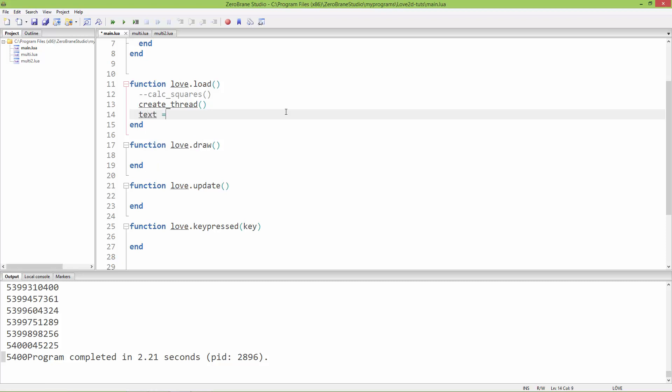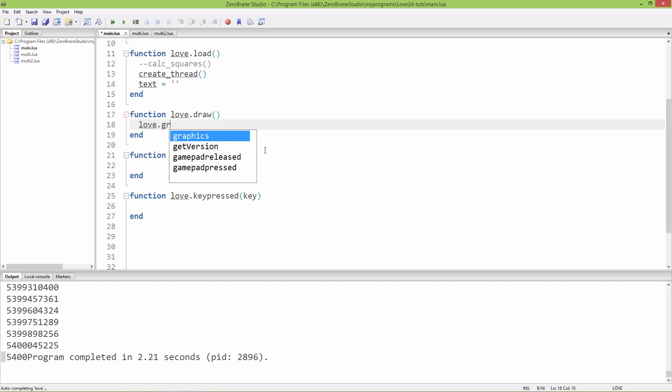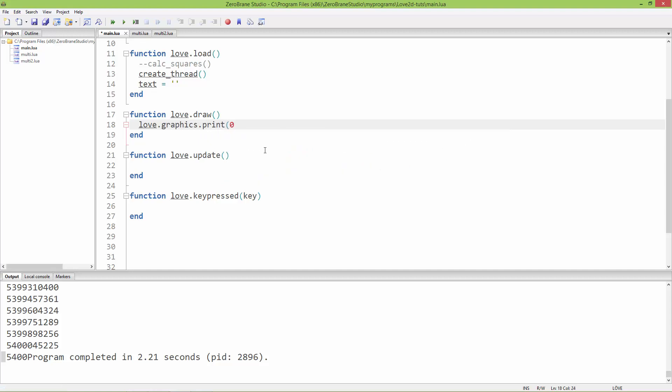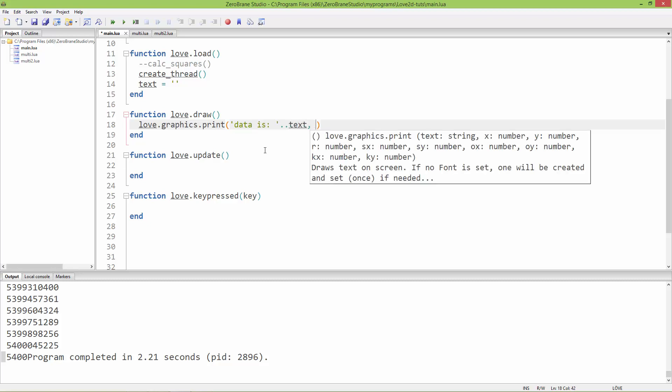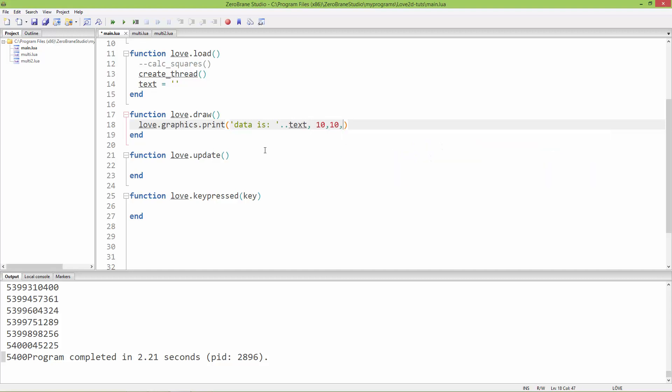In the draw function, I'm going to call love.graphics.print. It will print out the text 'data is' concatenated to the text we just created in love.load. Let's set its position to 10 on x, 10 on y.